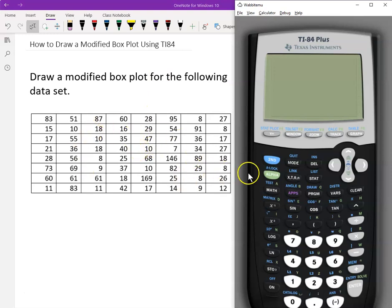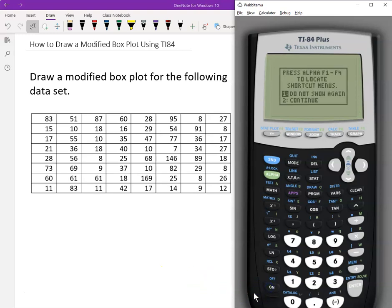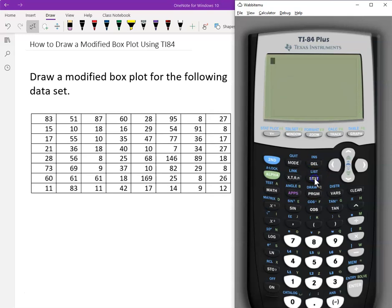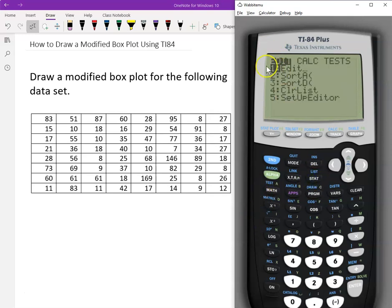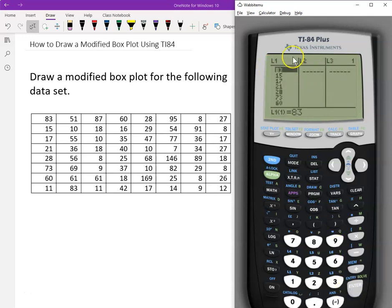Here is the data. The first step, we need to input all the data into the calculator. Let's turn on the calculator and then choose STAT. Click STAT, click one more time. We use the first option to edit the data. I will already type all the data into L1, which is the first column. You can type your data into any other column you want.